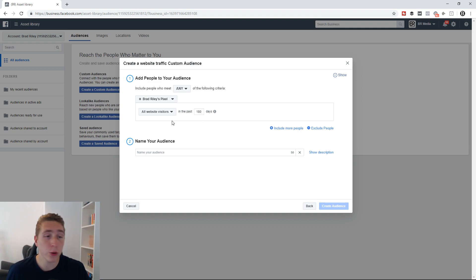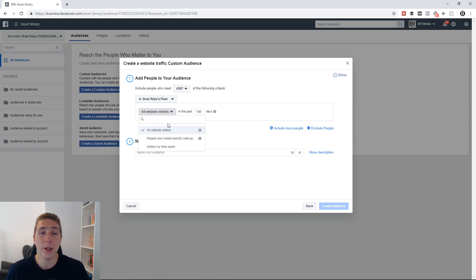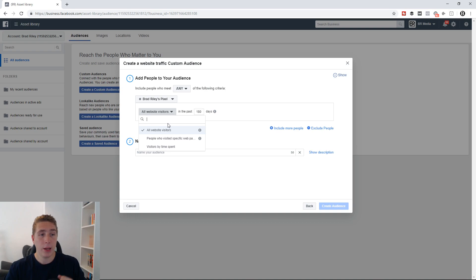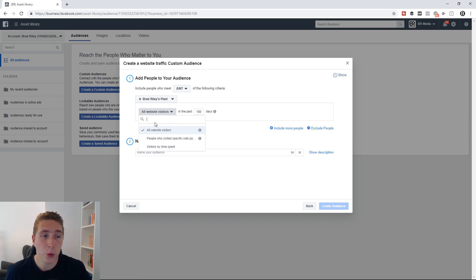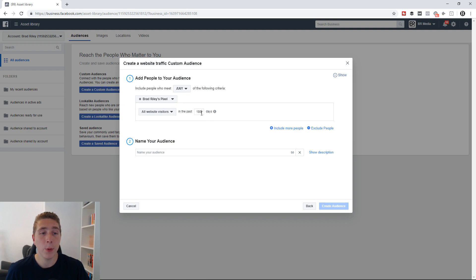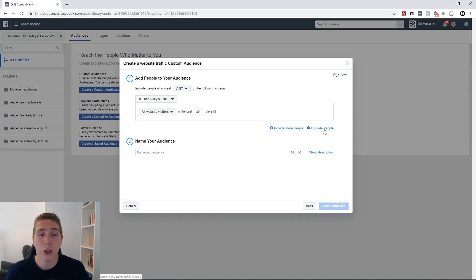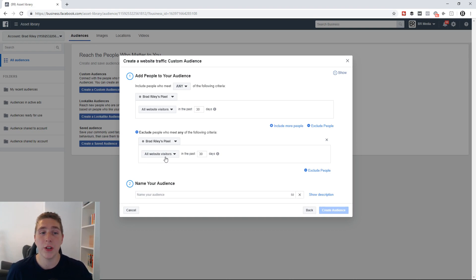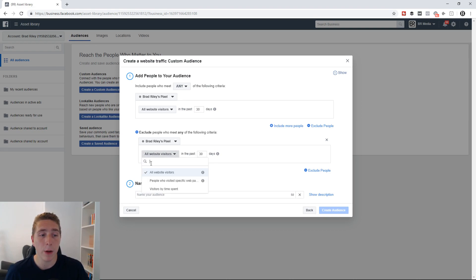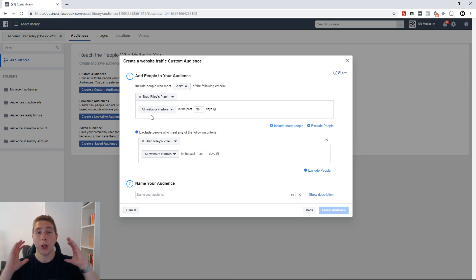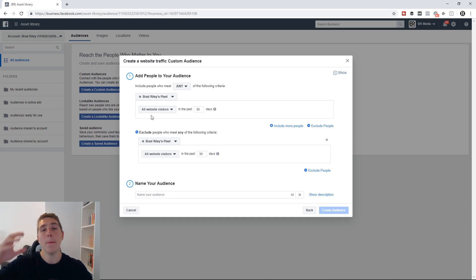Let's say it shows 'add to cart' here. You could select people who added to cart in the last 30 days. Then what you can do is exclude people — so you could exclude people who purchased in the last 30 days. You'd click the drop-down and select purchase. What that's going to do is create an audience of people who added to cart in the last 30 days but didn't purchase. You're then able to retarget those people with an ad.